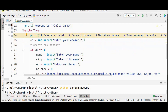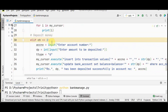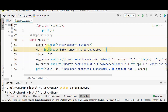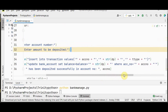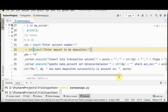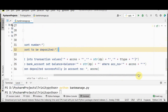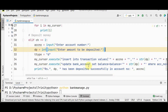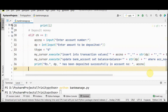The next option is deposit money — choice 2. We get the account number and deposit amount from the user, and the transaction type is fixed as D. We insert the account number, deposit amount, and transaction type into the transaction table. Then we update the bank account table by setting balance equal to balance plus the deposit amount where the account number matches. Finally, a print statement confirms the amount has been deposited successfully.